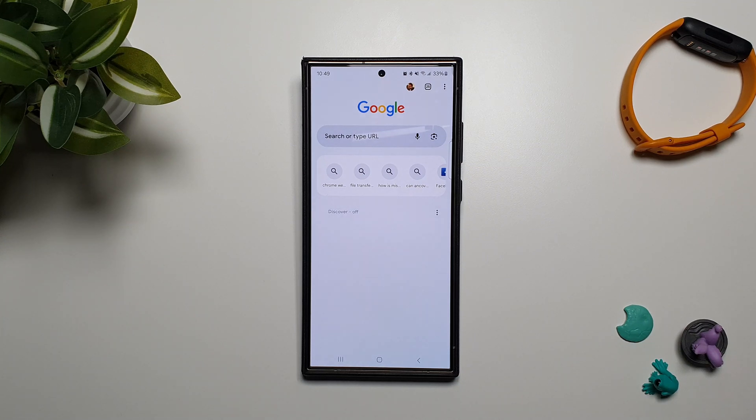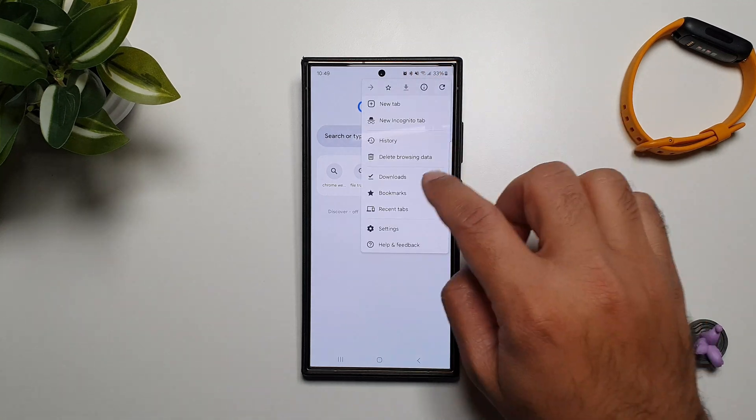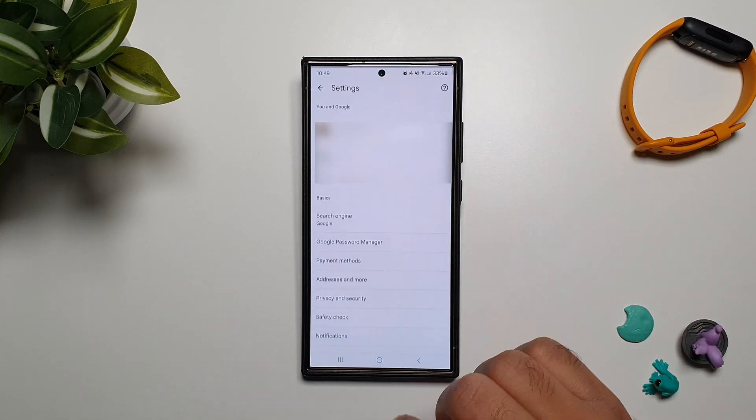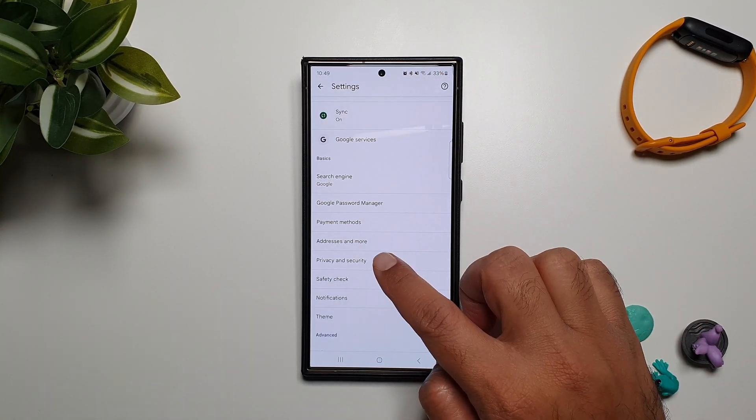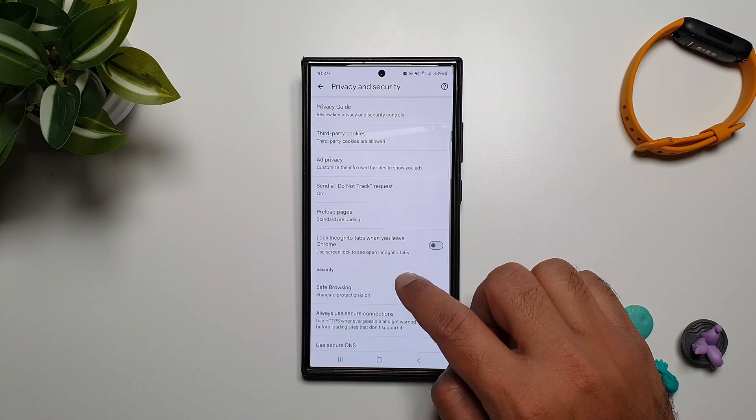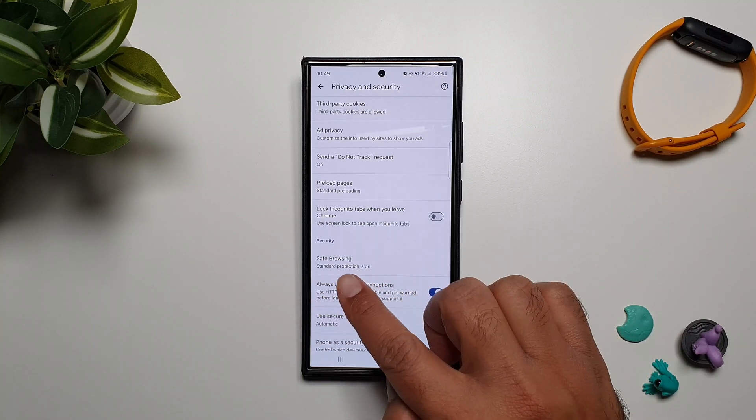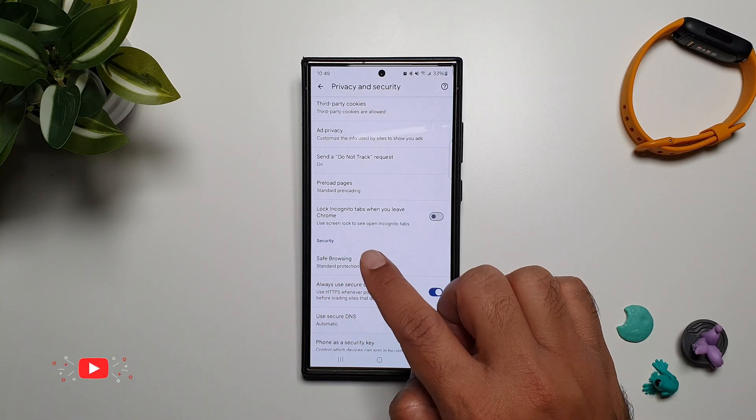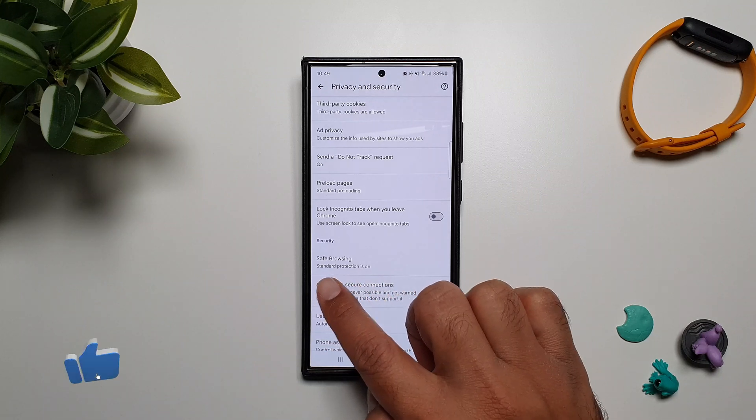Go into Settings on Google Chrome and here go into Privacy and Security, and then scroll down and you will see this option called Safe Browsing. So right now you can see that Standard Protection is on.